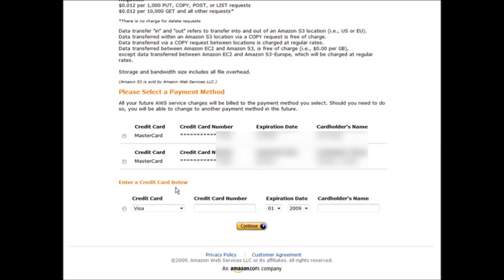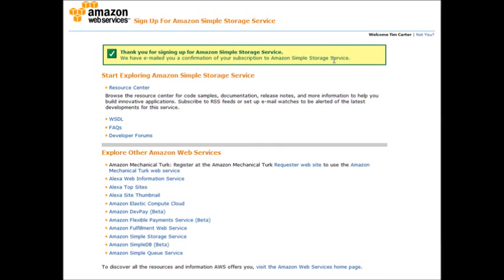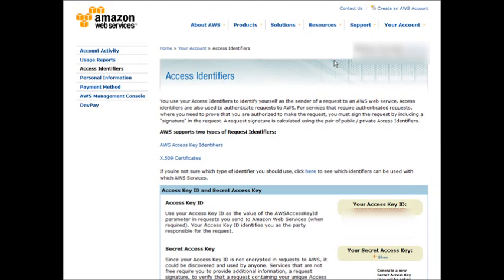At the bottom it will show your payment methods already on file, and you can add others if you want. Click Continue, then review your selections. You can also add premium support if you want, then click Complete Sign Up. At that point you'll get a welcome email telling you that you need an access web key to send valid requests to the Amazon S3 service. Once you click the link in your email, you'll come to a screen that explains the two types of request identifiers that Amazon Web Services uses — your secret access key and your access key ID.